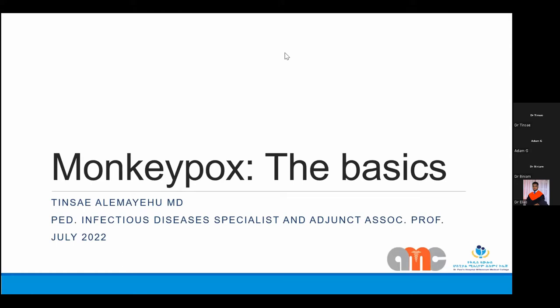We are honored to have Dr. Tansaya Alamayo here with us. Dr. Tansaya is a pediatric infectious disease specialist, and he is sacrificing his time and energy to present to us on monkeypox this evening — and he is doing this lecture without any payment. I think this is enough introduction. Dr. Tansaya, you can start.